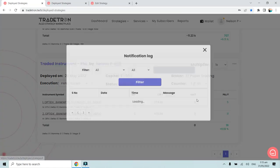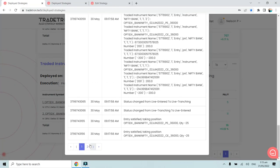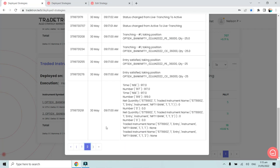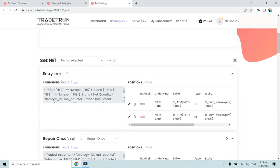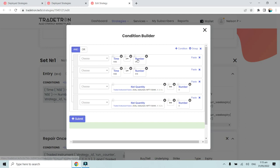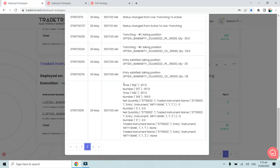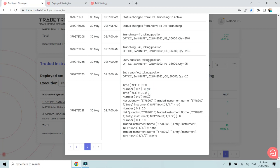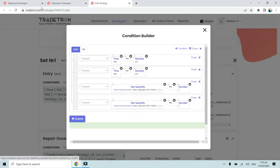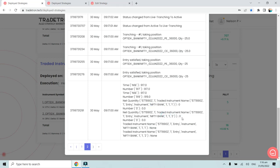Let's look at the notification log. Going to the first page - as you can see, we will check it against our entry condition. The entry condition is that the time should be between 9:17 and 9:19, which is true here. The time was 9:17. We are also checking that the net quantity of 111 should be 0 and 112 should also be 0. Both these conditions were true and hence it took a trade at 9:17.